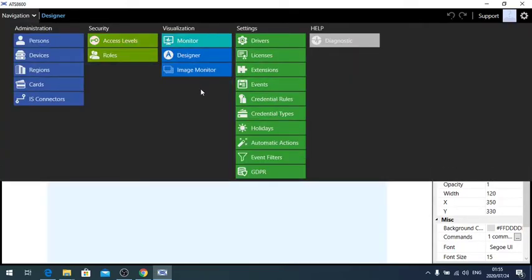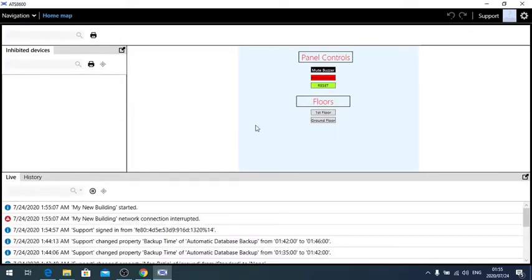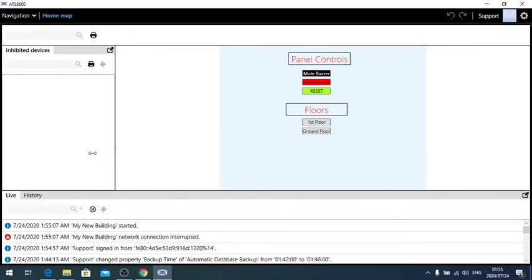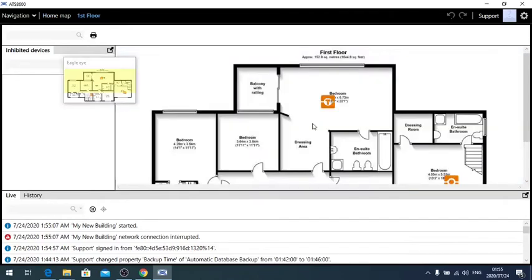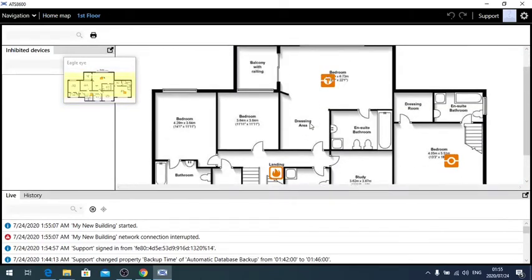Go to monitor. Close this back up. Go to my first floor. There is my first floor.